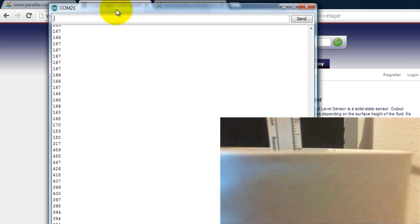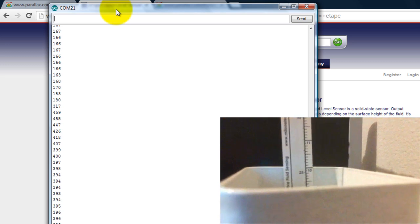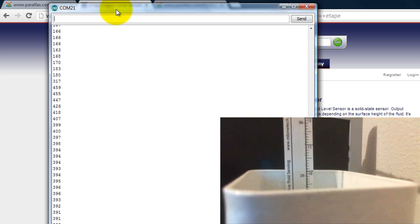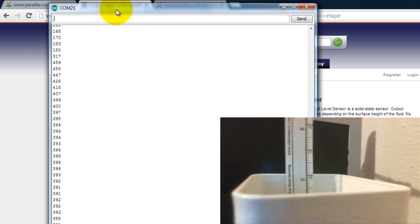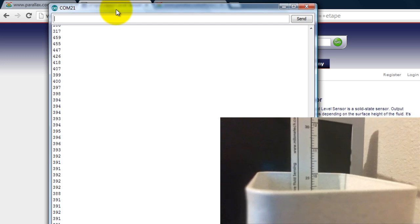So you can see that the numbers decreased whenever I pull the sensor out, so that means the water level was falling.